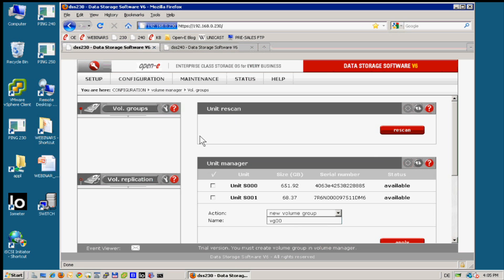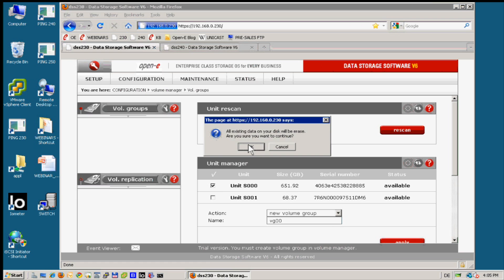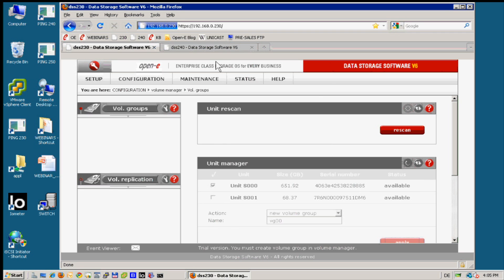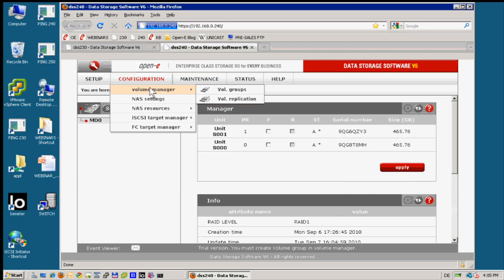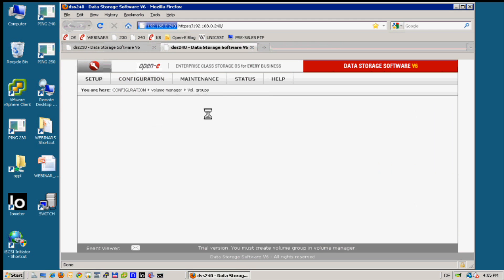By meantime I will already select the first unit and apply for formatting on both systems. This is in Volume Manager, Volume Groups.